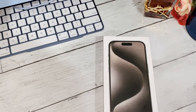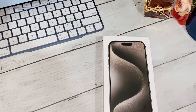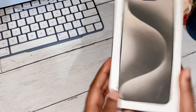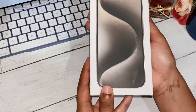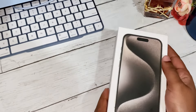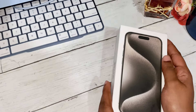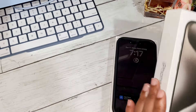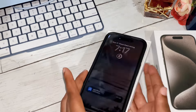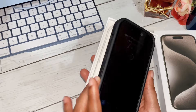Hi guys, welcome back to my channel — if you're new, welcome! This video is a lot different than my other videos because I will be doing a 'What's on my iPhone.' Unfortunately this bad boy has already been unboxed, so I am just showing you guys a fake unboxing.